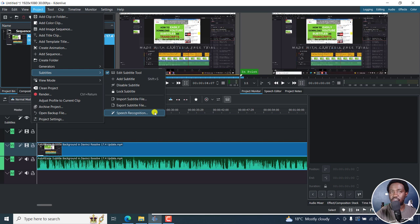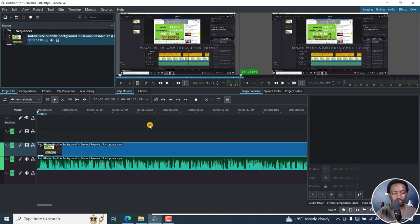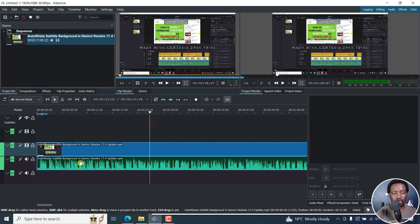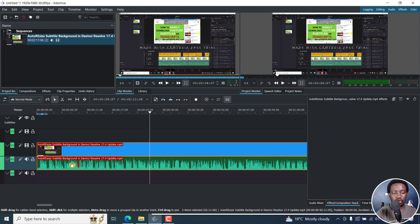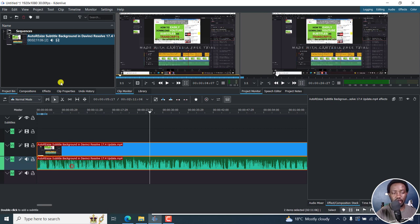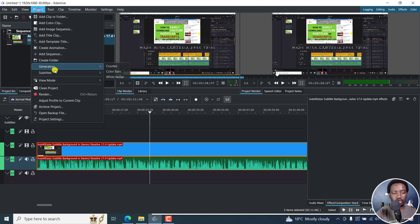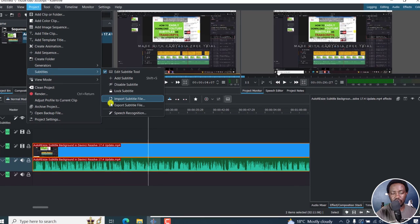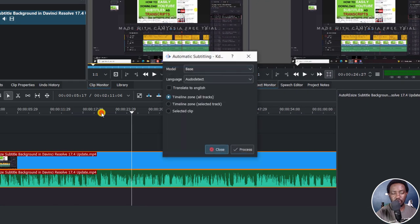What we're interested in is speech recognition. Now, this is what I'll need to do first. I'll click on this particular layer, which is the audio layer, and then click on Project, Subtitles, Speech Recognition.